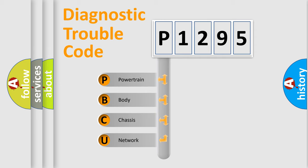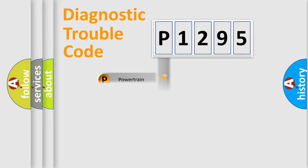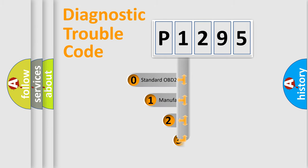We divide the electric system of automobile into four basic units: Powertrain, body, chassis, network. This distribution is defined in the first character code.